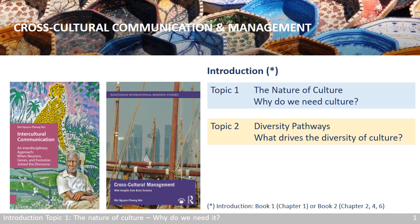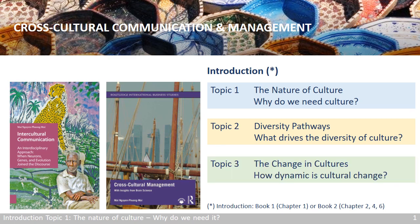Topic 2 will address the incredible level of diversity we see in the cultures around us. To deal with this complexity, we need to understand what drives the diversity — in other words, what makes cultures so diverse. Topic 3 continues Topic 2 and tackles the dynamic of cultural diversity. If we know what makes cultures so diverse, then we also want to know how this diversity is changing, so we can deal with it properly.